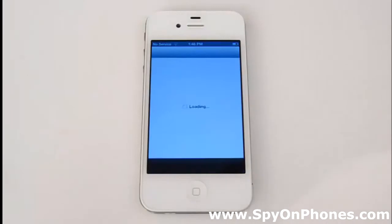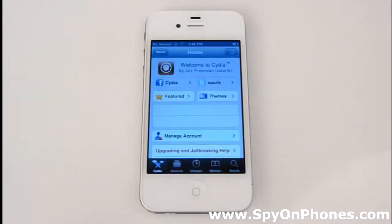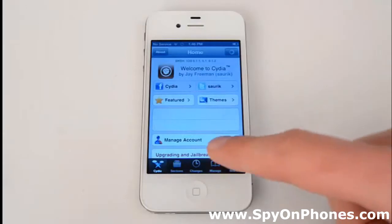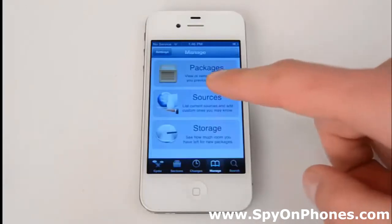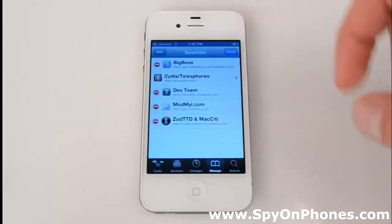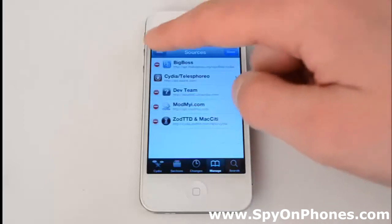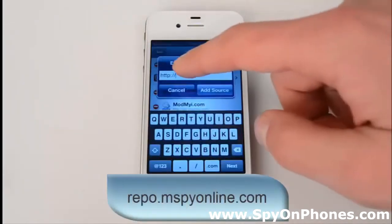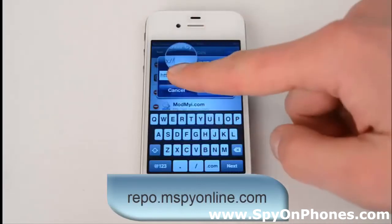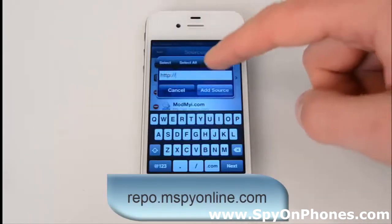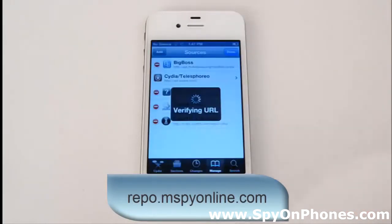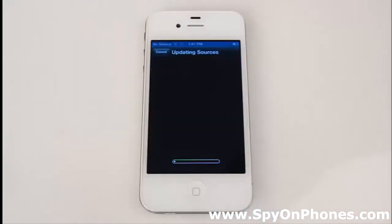First, launch Cydia and click on the Manage section, right there at the bottom right corner. Select Sources, press Edit at the top right corner and then Add at the top left corner. The screen will ask you to enter the URL. Type the following address: repo.mspyonline.com and press Add Source.